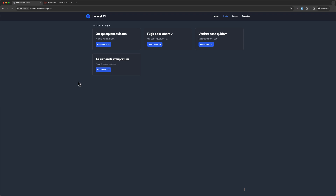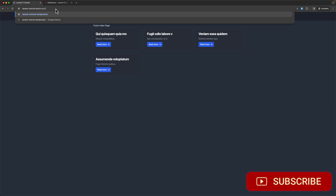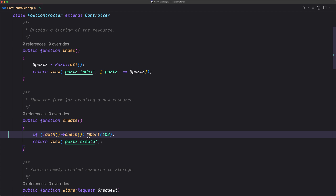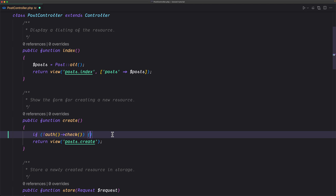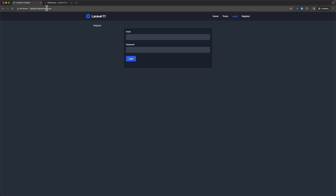If I save that and navigate — we are not logged in — and if I navigate to slash create, yeah we get a 403. Or for example we can return to the route login to redirect the user, and if I refresh now, yeah we are returned to the login page.